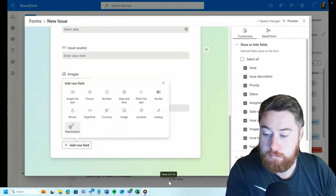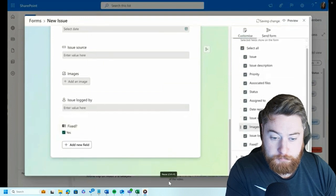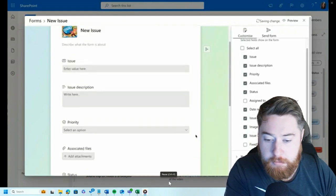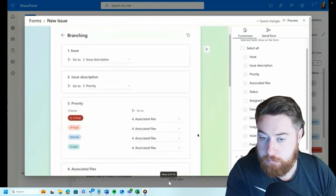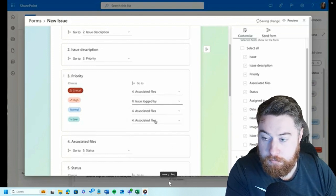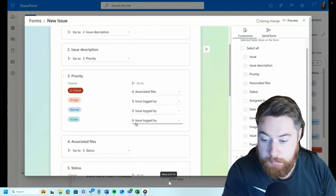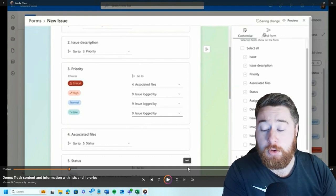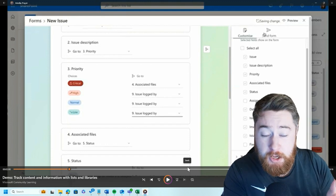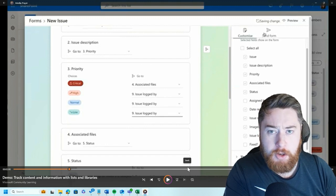I can add new fields like the attachment field. With simple drag and dropping I can reorder them to the position I want, and I can show and hide the different fields that are relevant. When an item is critical, I want all the information. But when it's only high priority, normal, or low priority, I can skip to the end of the form because I don't need all the same detail. To achieve this previously would have been a nightmare — I would have had to build it in Power Apps, and it wouldn't have been as simple as drag-and-drop clicks like this.